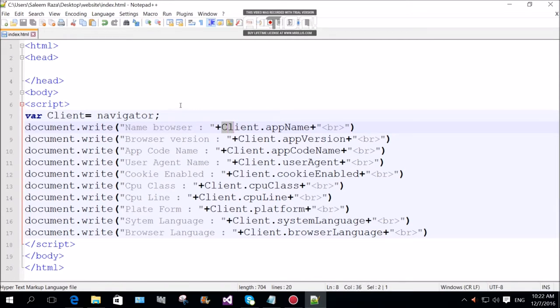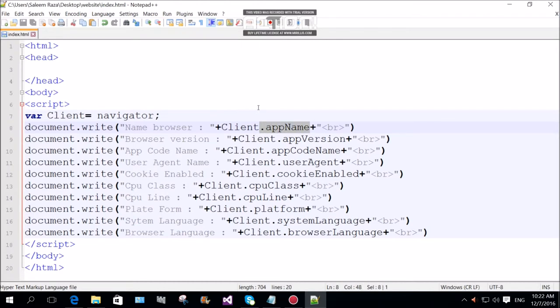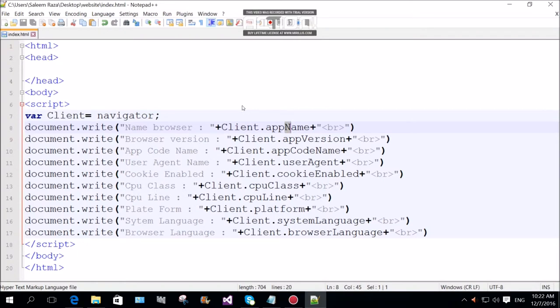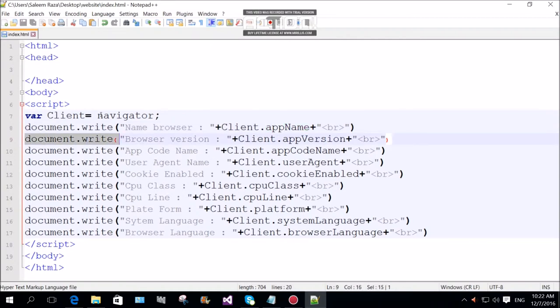App name. App name with capital N. Small letter a, app name. Small write.